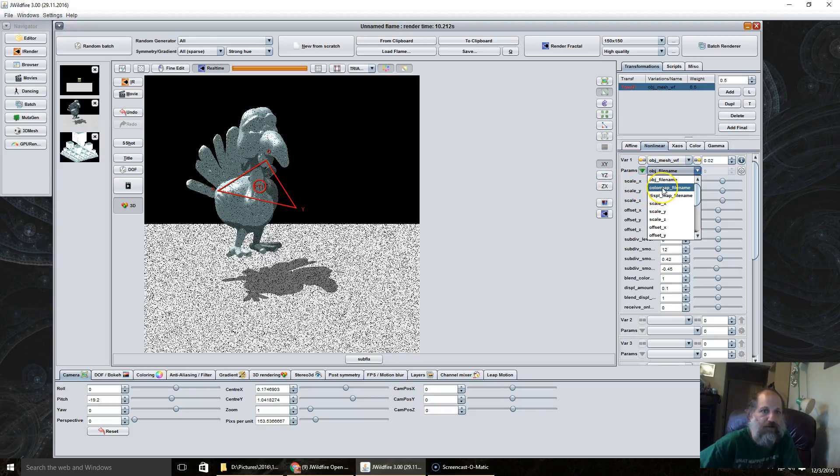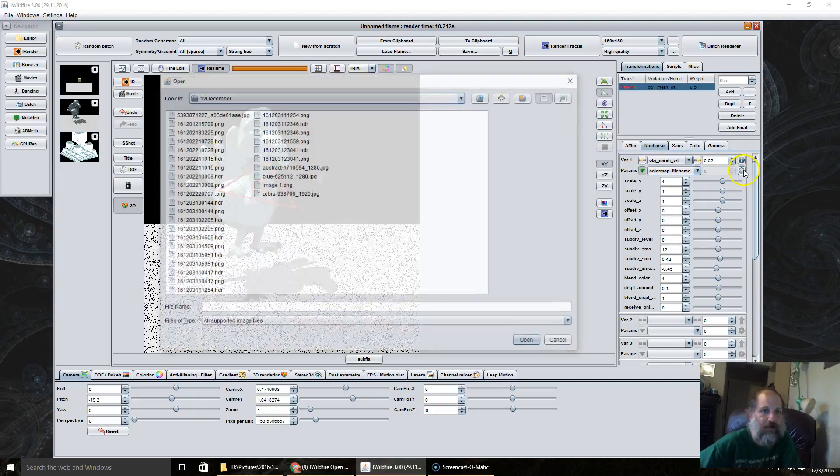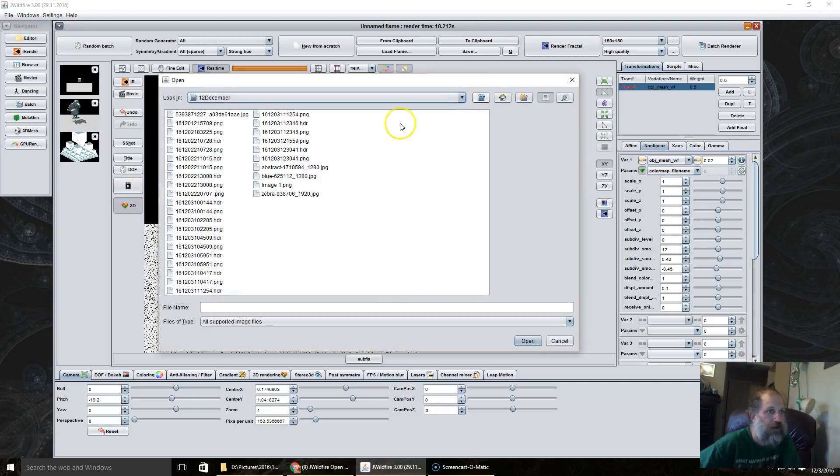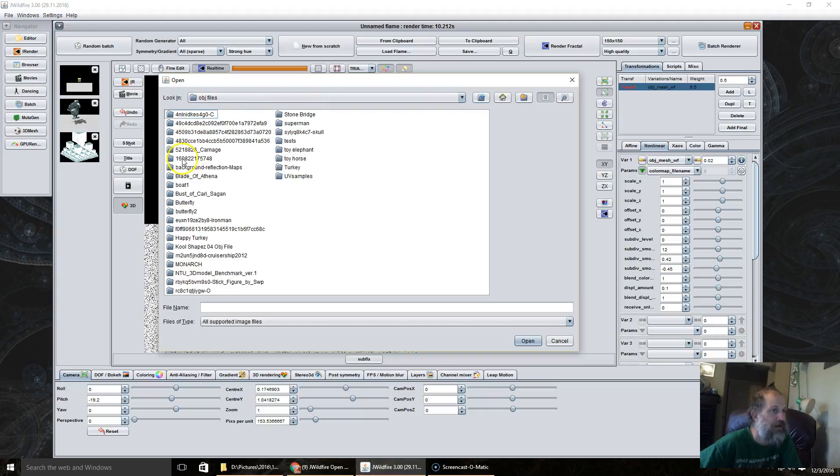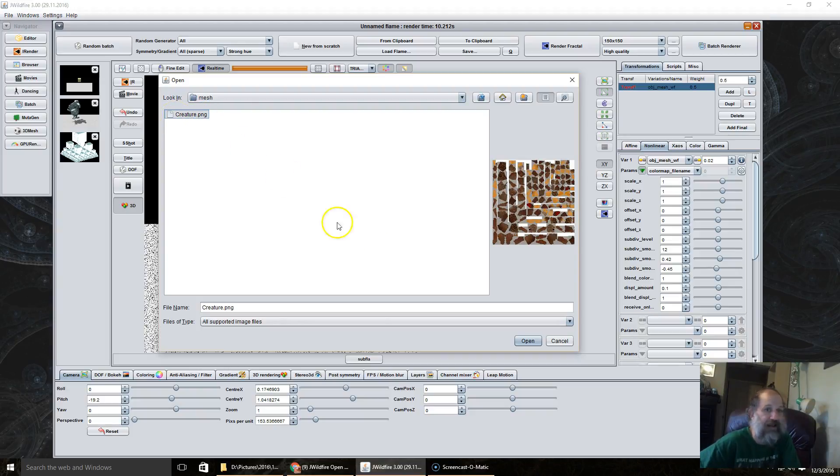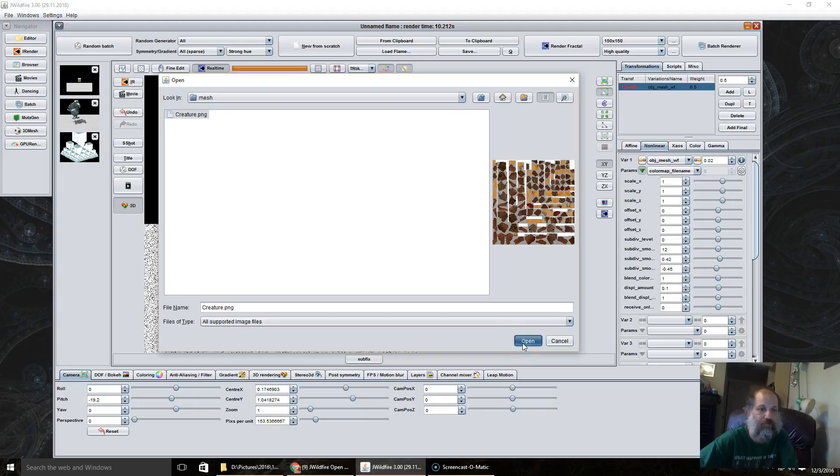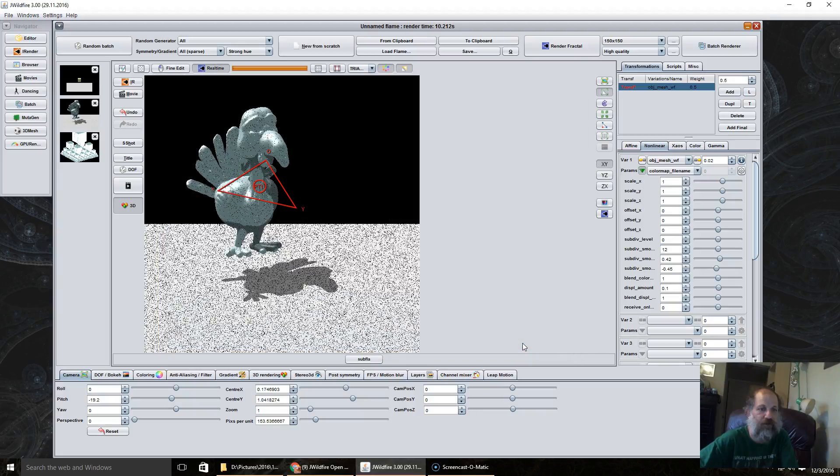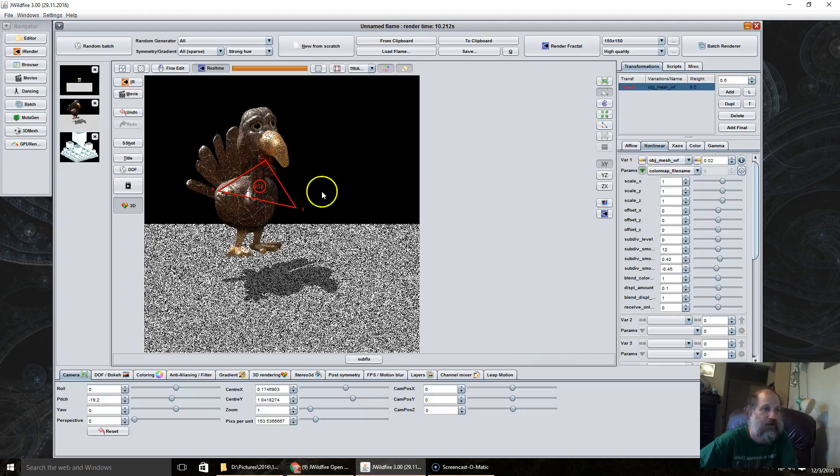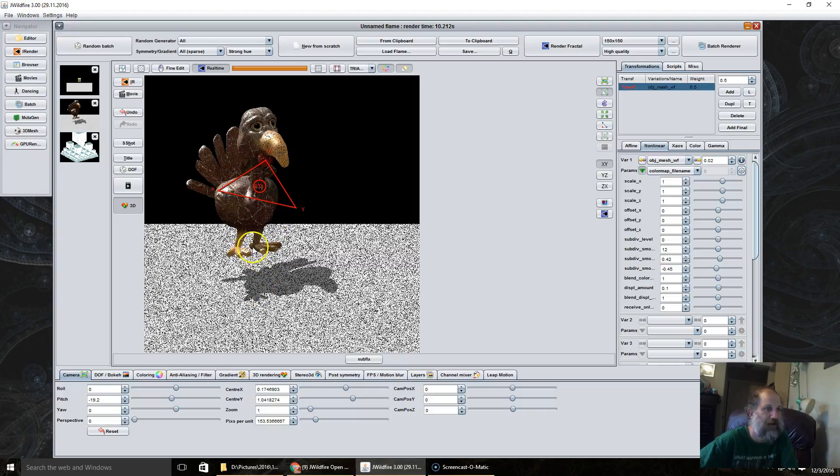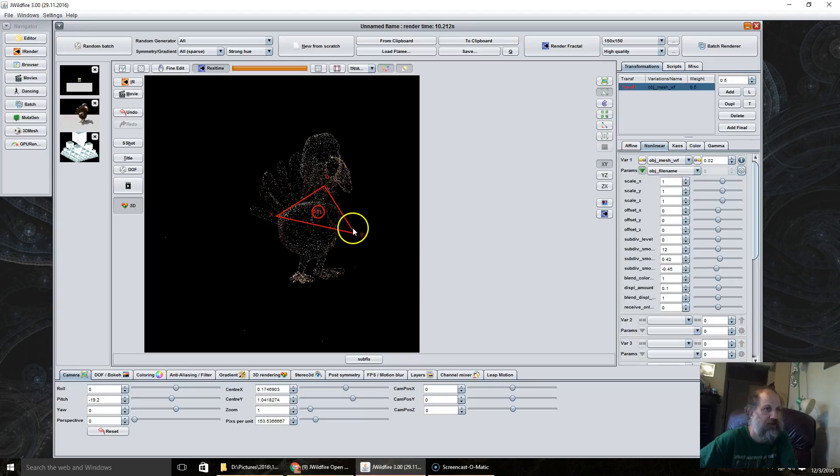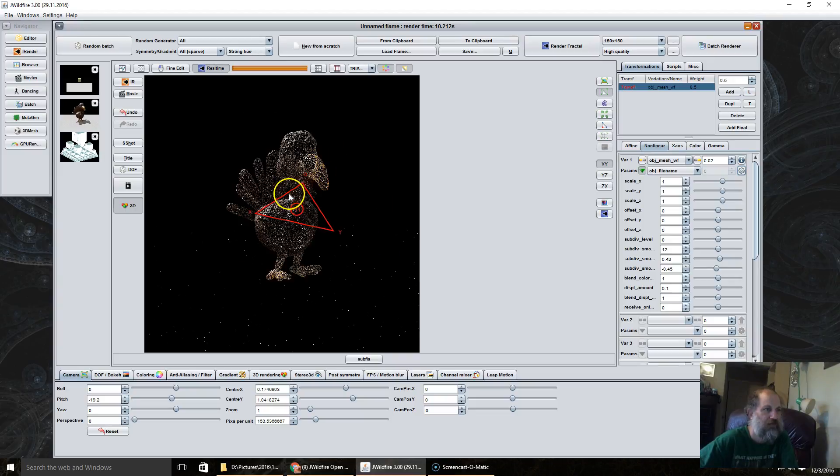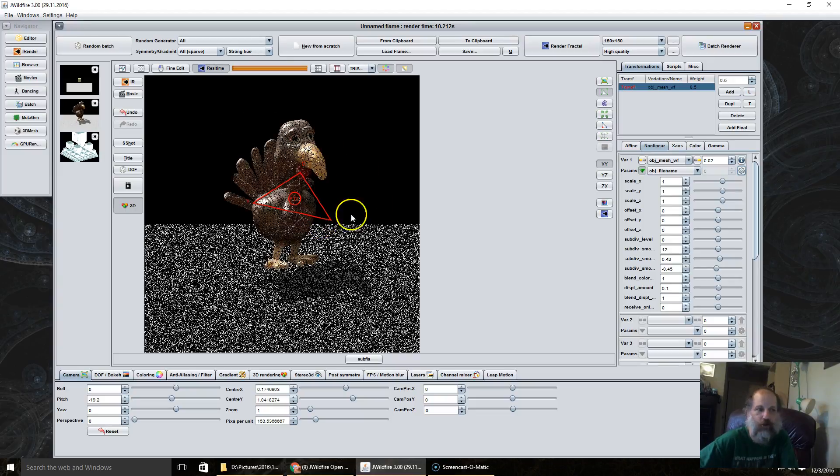And just real quick, you can also add color maps to it. Now these are based on if the object comes with a texture. Some do, some don't. So if we click on the texture, now we have a textured happy turkey.